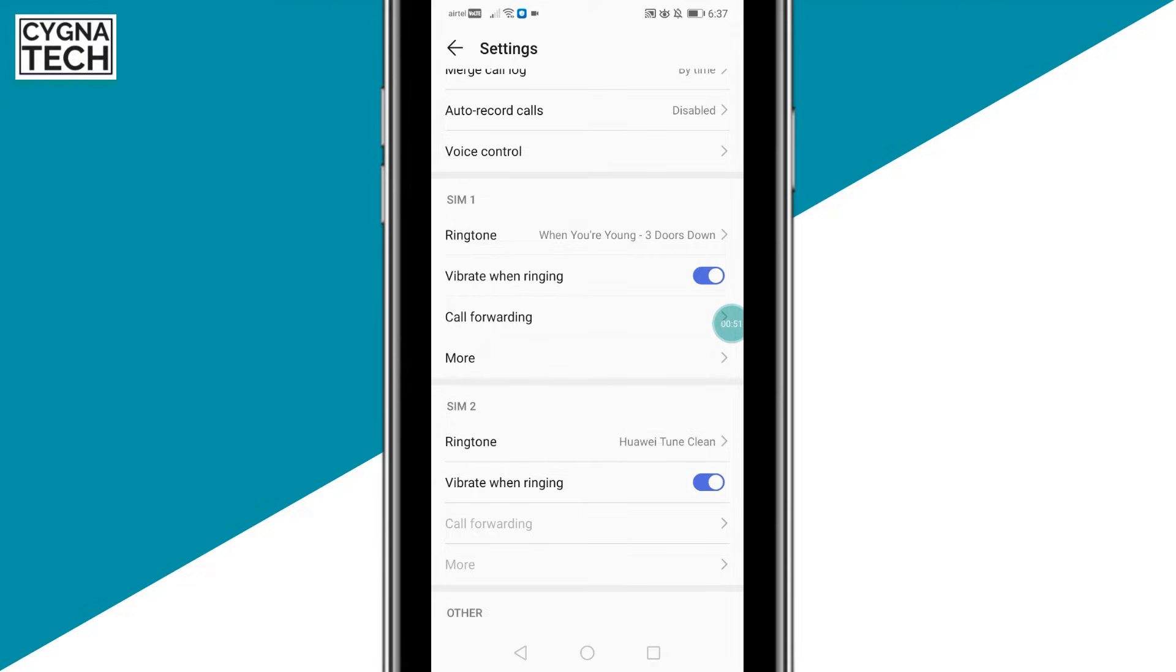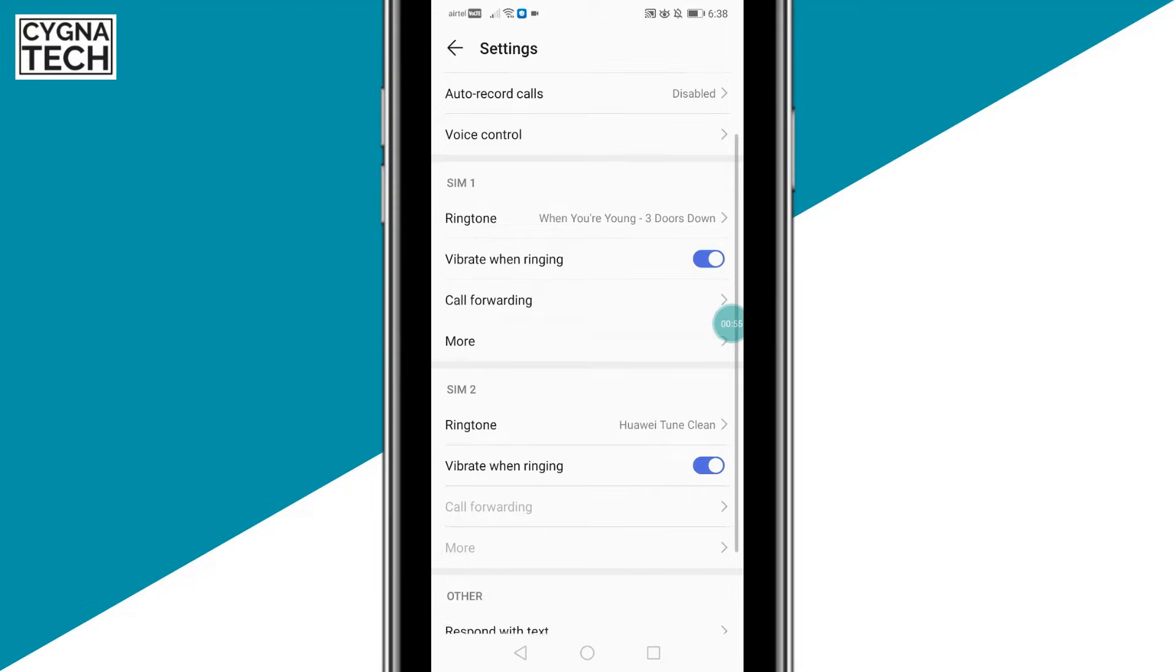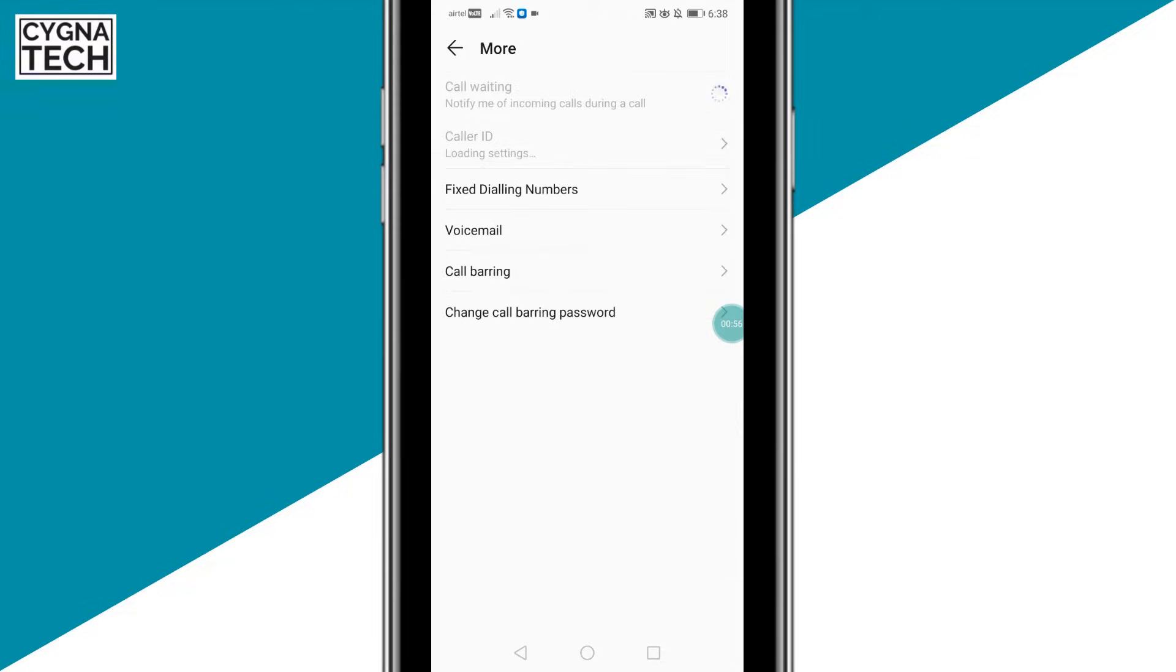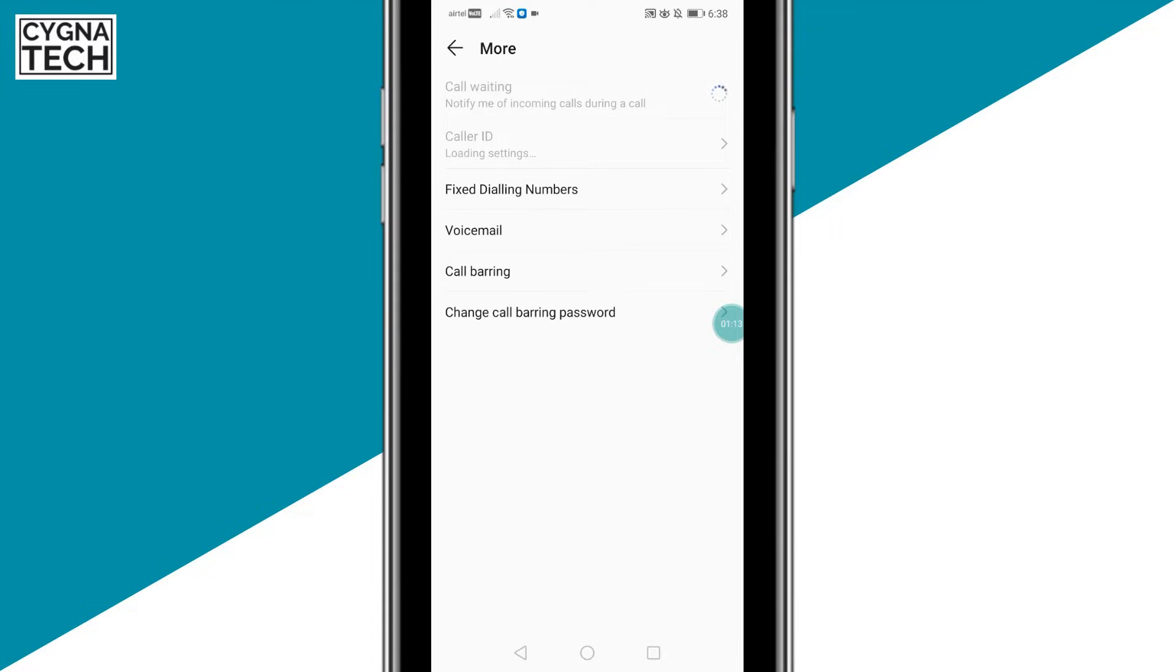So say supposing you want to block your number for SIM 1, you could get onto the SIM 1 settings, click on more. Now this settings could be different for different phones. You may have a OnePlus or a Samsung, that's not a problem. Just look for the settings in which you could get access to the SIM 1 settings or you could expand more of those settings.